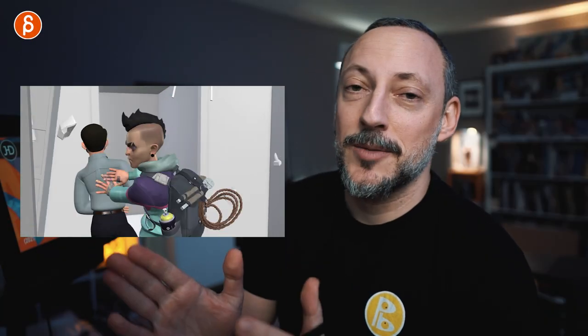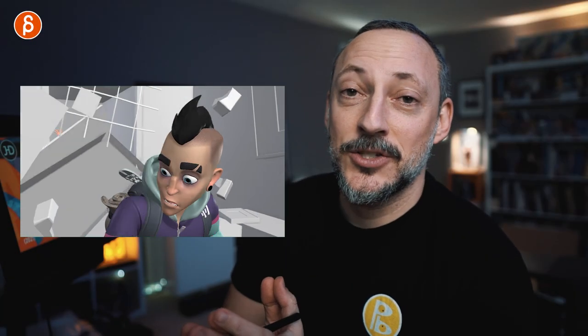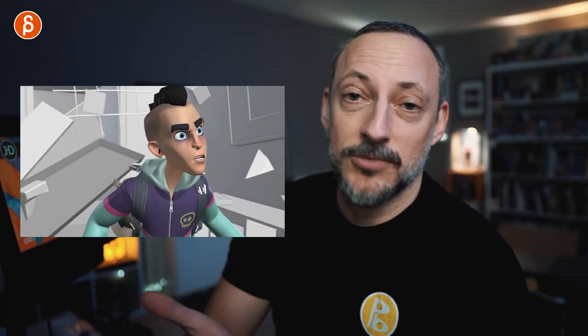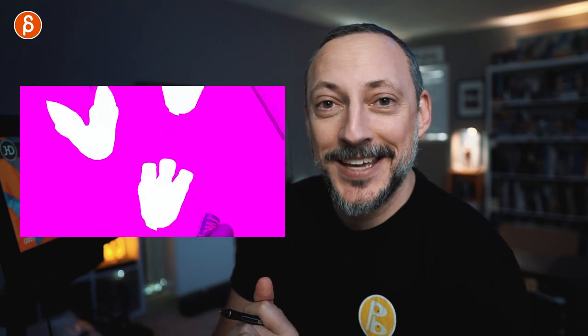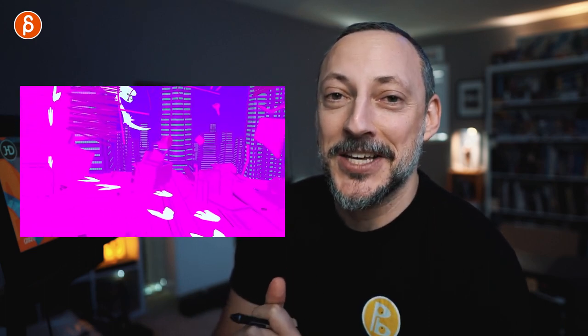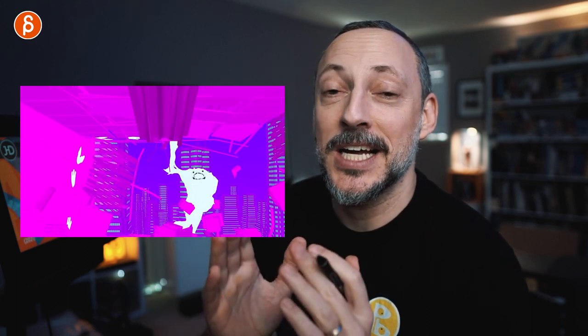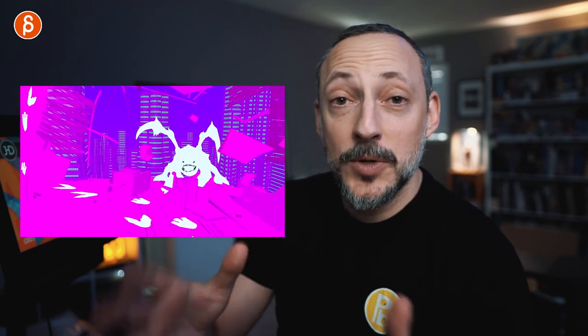Welcome back! I just uploaded a personal animation test that I did just recently — actually just finished this weekend. It's been seven to eight years since I've done this, and it's been a ton of fun.